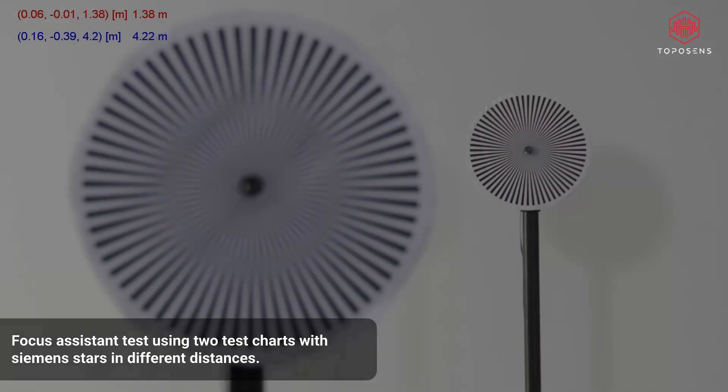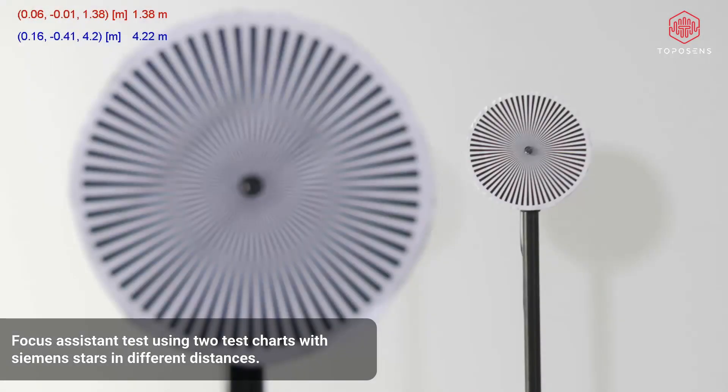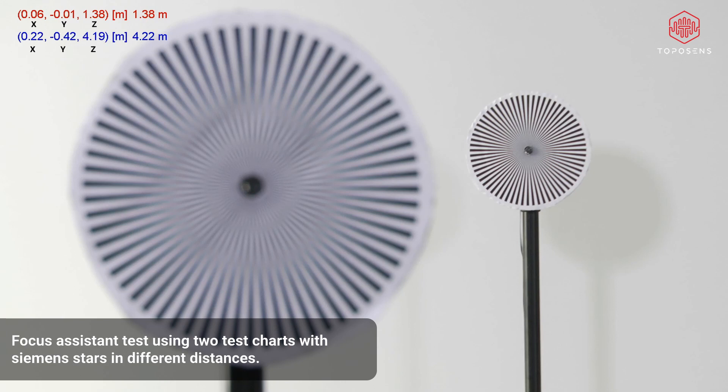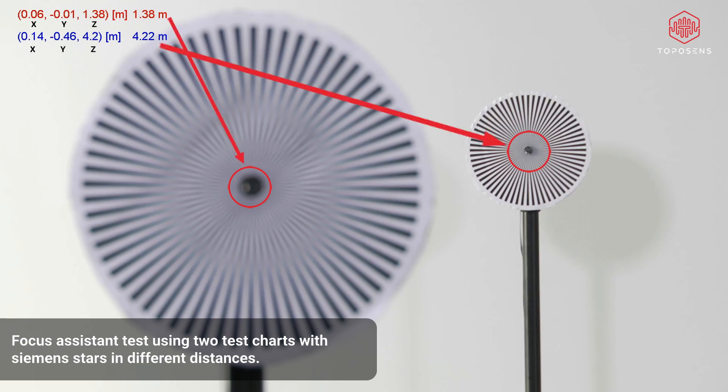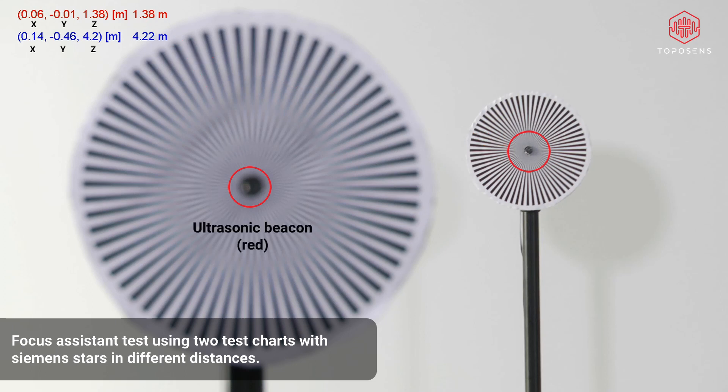To test the focus assistant and the rangefinding ability of the system we have built two test charts using Siemens stars and placed them at different distances to the camera. Each chart was equipped with one of our beacons at the center. The distance measured from the camera to each chart is shown in the top left corner. The distance to the closer chart is shown in red and the distance to the further chart is shown in blue.